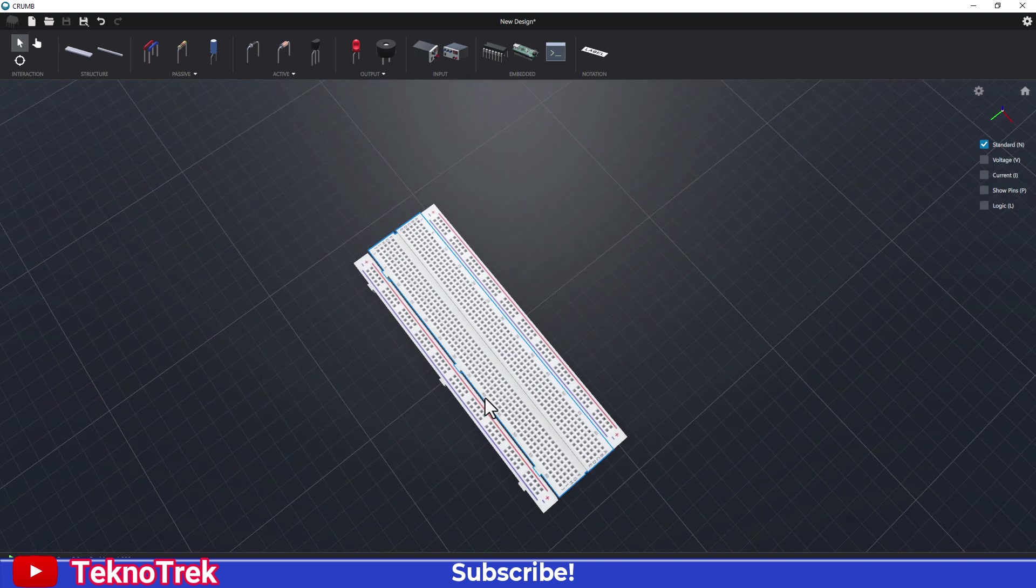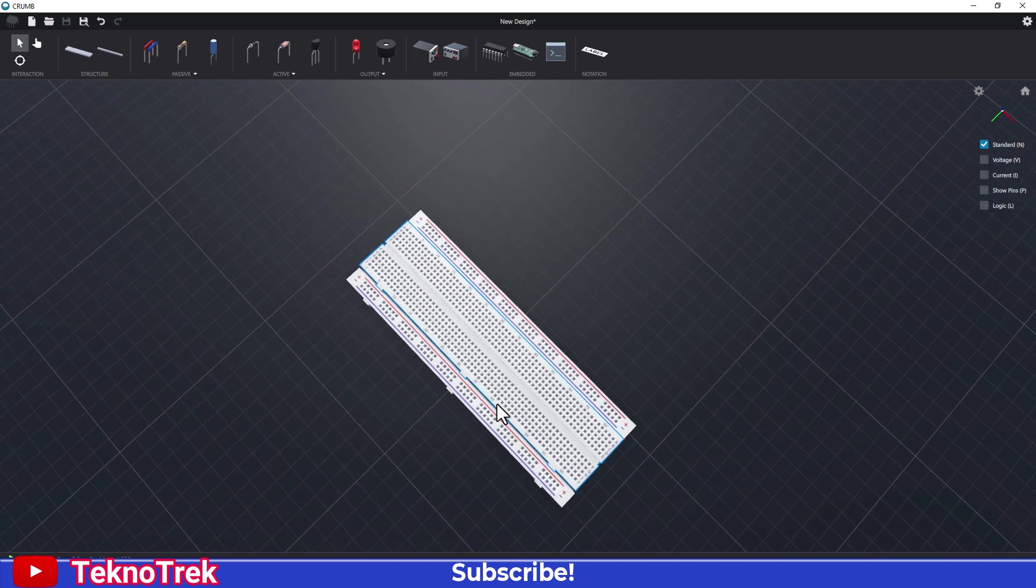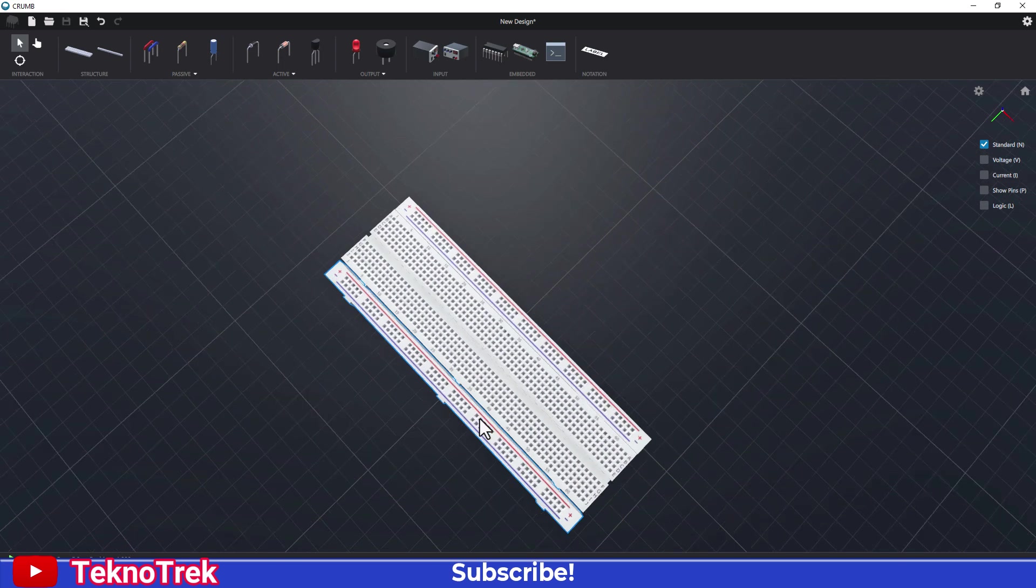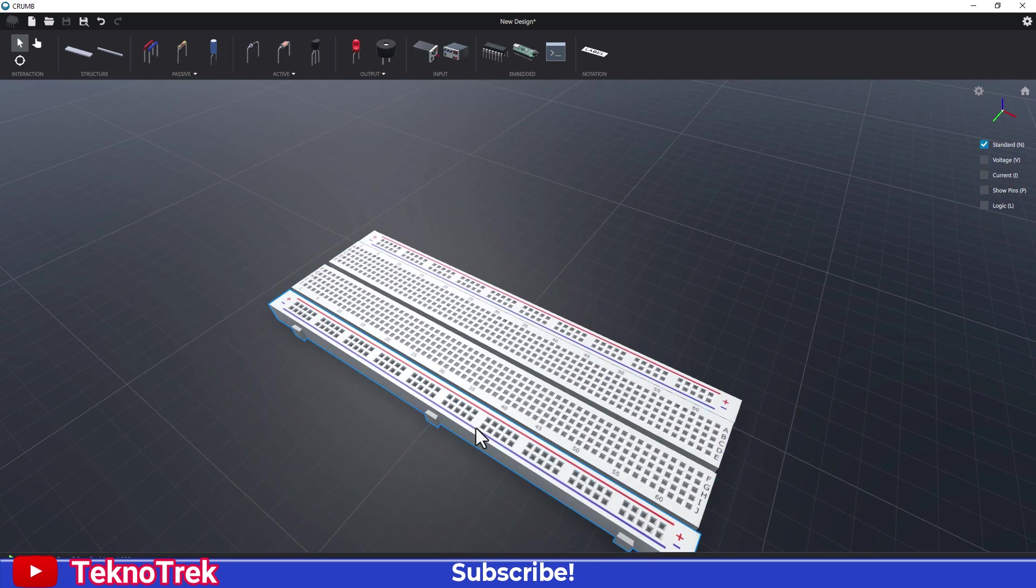Now let's take a top view. Are the parts aligned correctly? If they're a bit off, we can adjust them again using right-click.